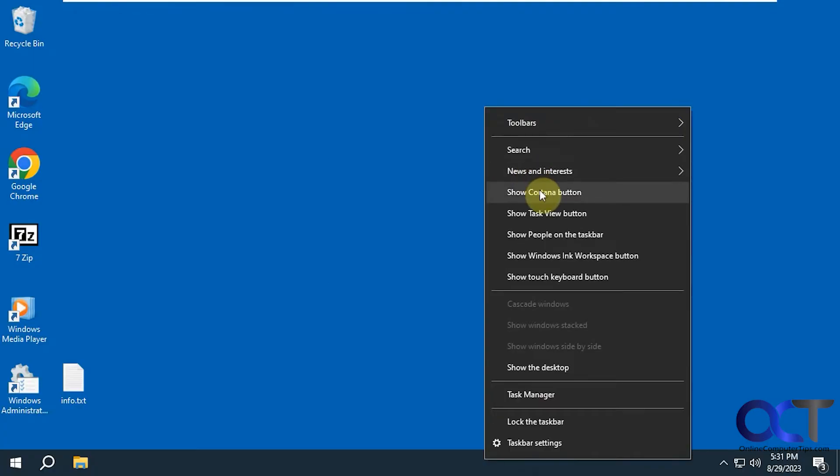Cortana, which used to be in Windows 11, but they got rid of it for some reason. I think it's because they're trying to implement their new AI infrastructure. So they don't need Cortana for that because the AI is going to take it over.